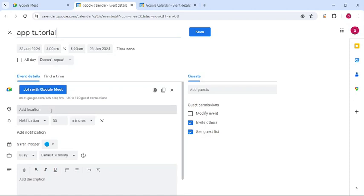Now for the event details, you can add location. Then you can even add a reminder, let's say notification, about how much time before you want to be reminded or notified.